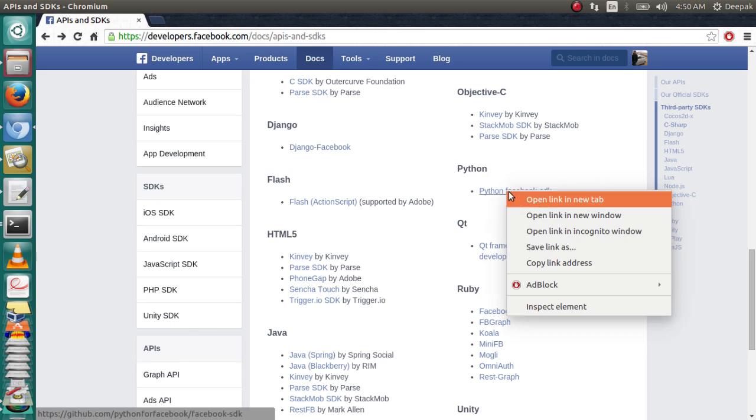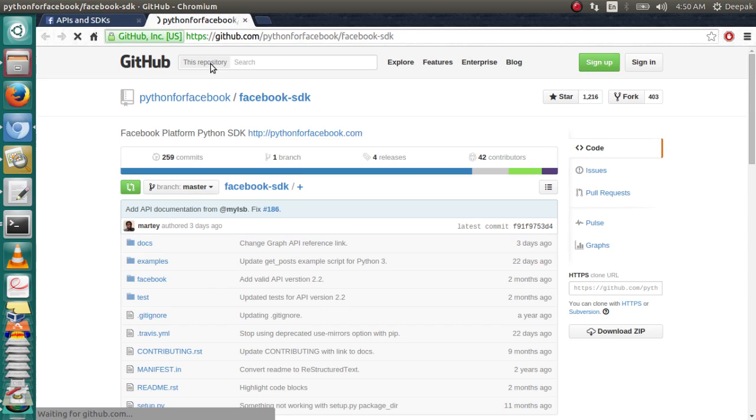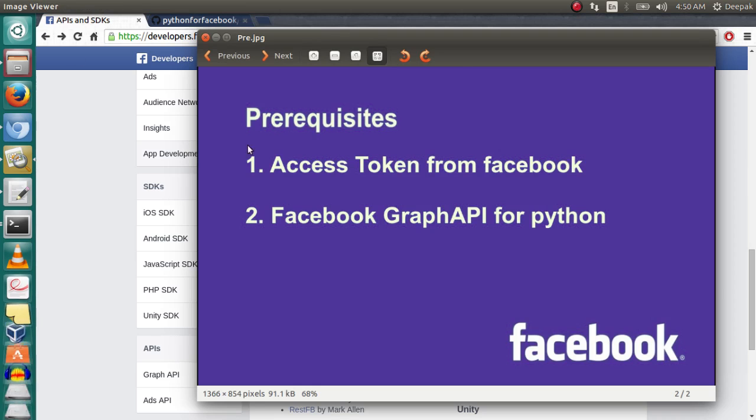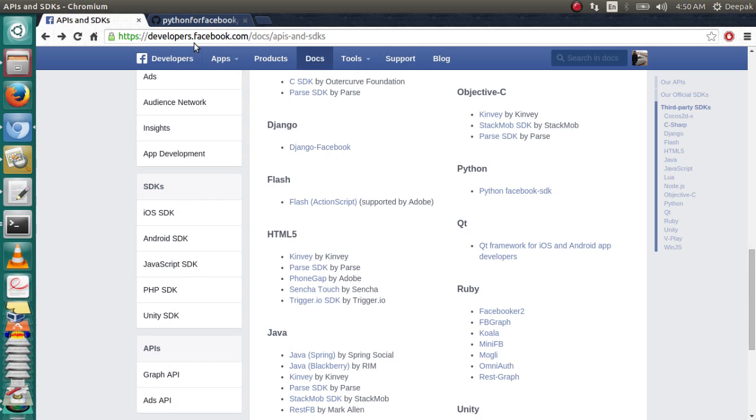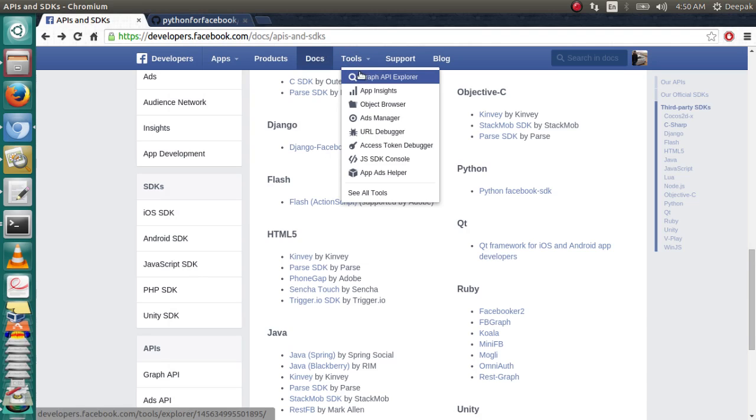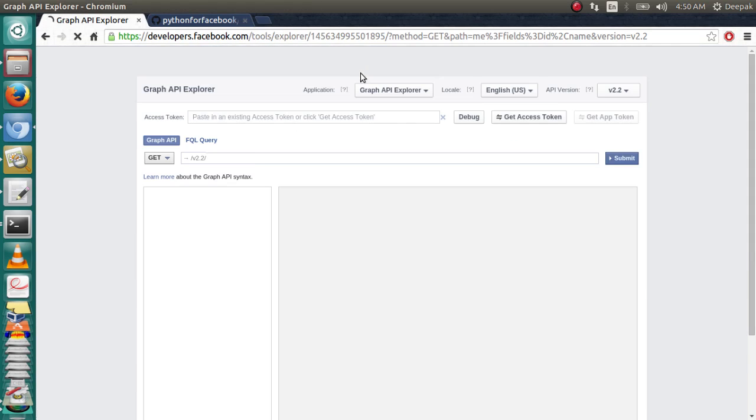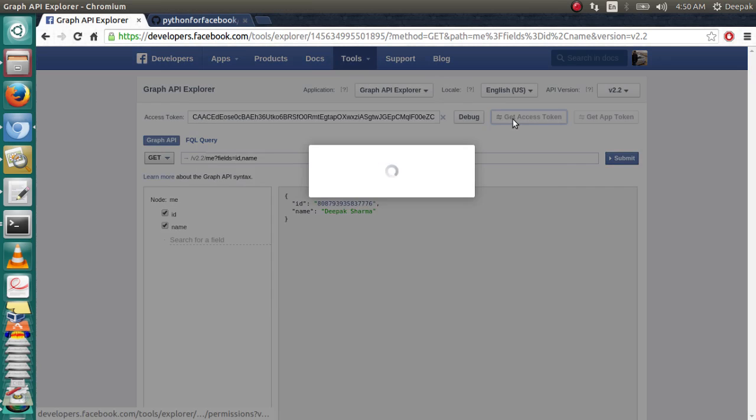There are two prerequisites before you start with the script. First is to get an access token. So go to developer.facebook.com, now go to Tools, Graph API Explorer.